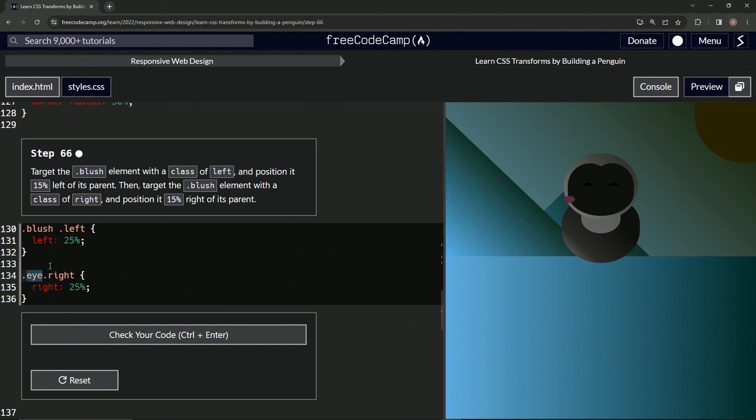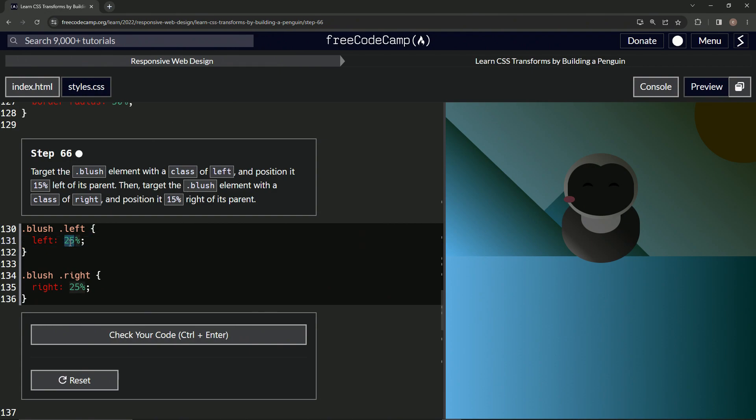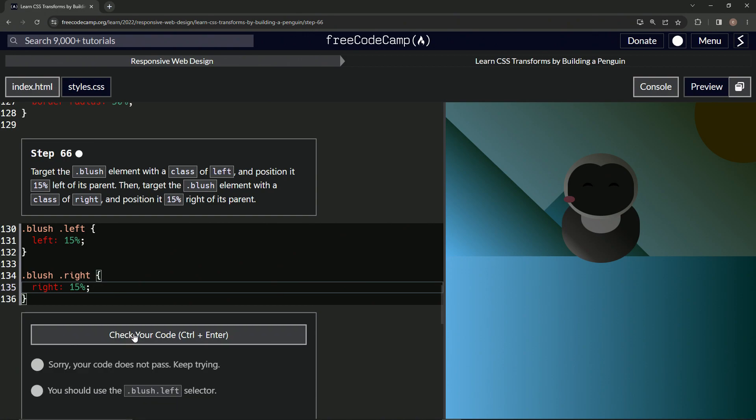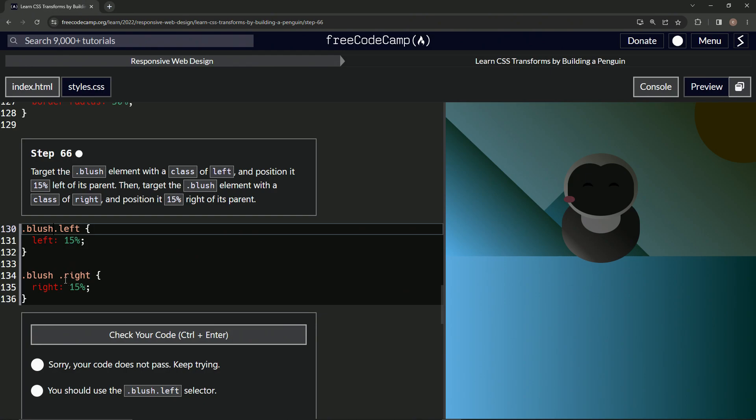Easy like that. Alright, check it. Oh yeah, looks like we gotta close up these gaps.